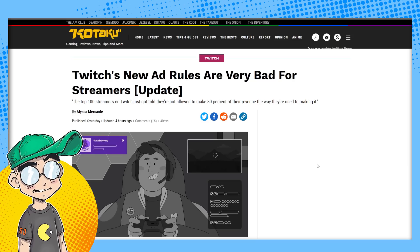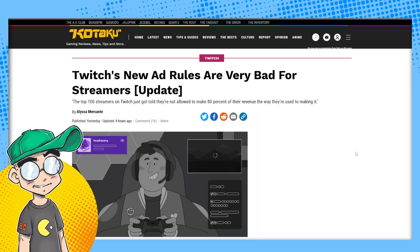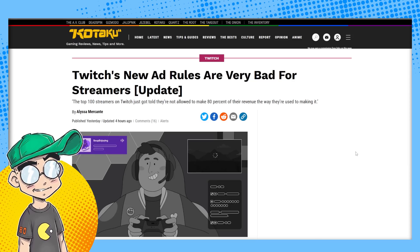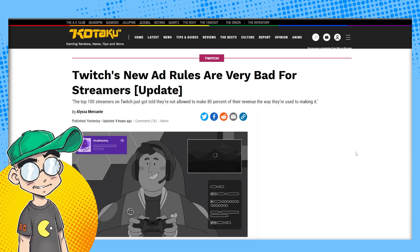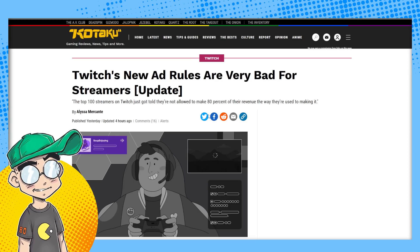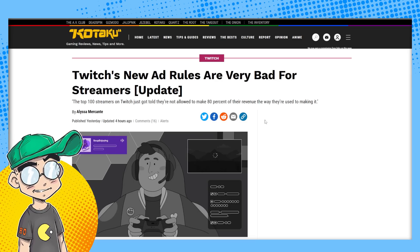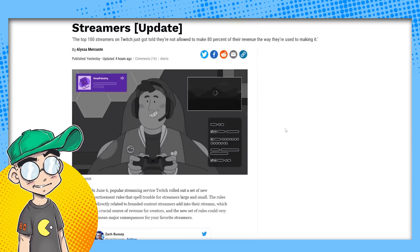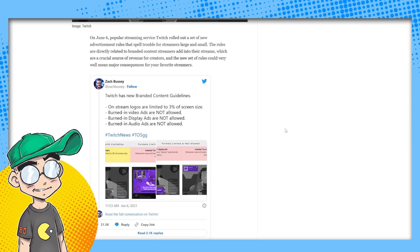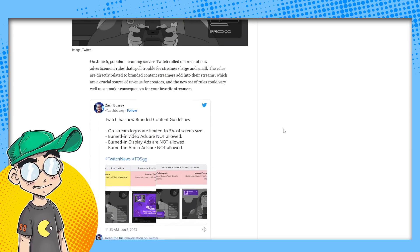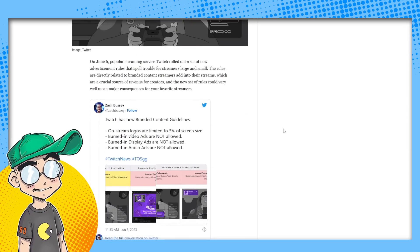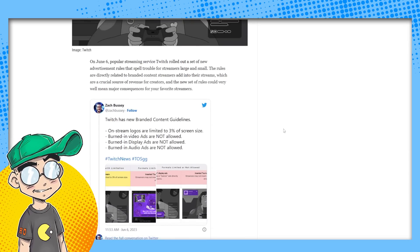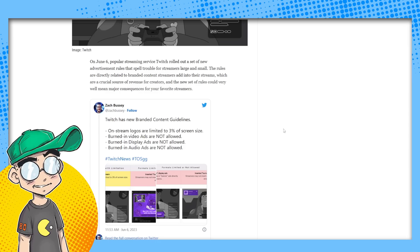So this is coming from Kotaku. Twitch's new ad rules are very bad for streamers. The top 100 streamers on Twitch just got told they're not allowed to make 80% of the revenue the way that they're used to making it. So on June 6th, Twitch rolled out a new set of advertisement rules that spell trouble for streamers large and small.